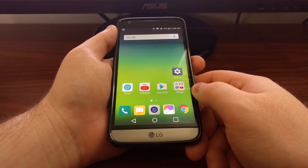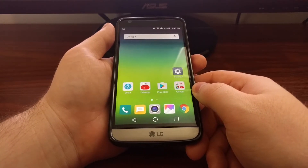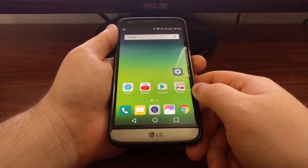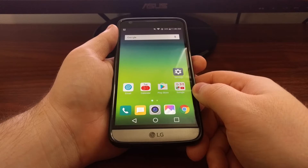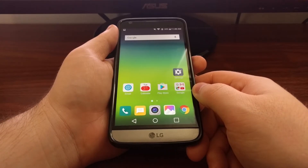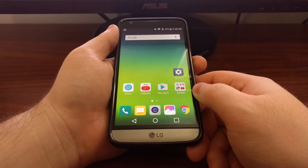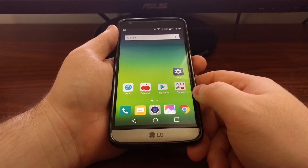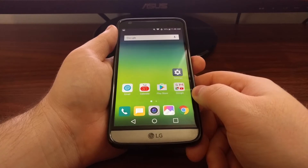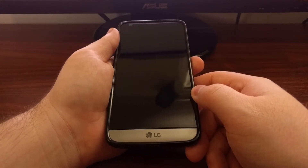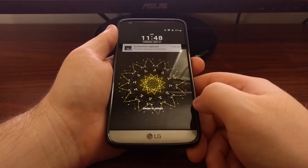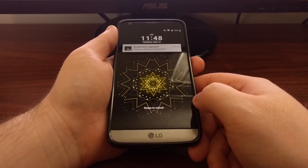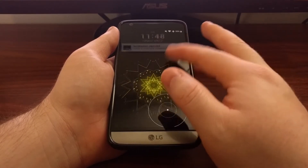Different OEMs choose to implement this feature differently. For example, on the Samsung Galaxy S7 with Marshmallow they have stuck with the camera and phone shortcuts. Most OEMs besides Google will allow you to customize these shortcuts. On the LG G5 you'll see there aren't any shortcuts at the bottom.